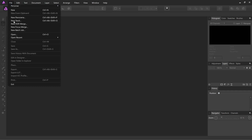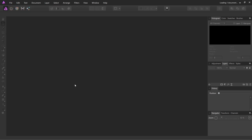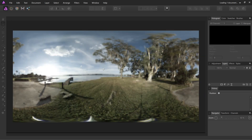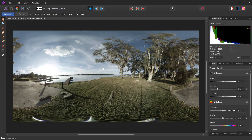Open this — it's the DNG file. And it pops in. When you shoot DNG, it goes to this develop persona.